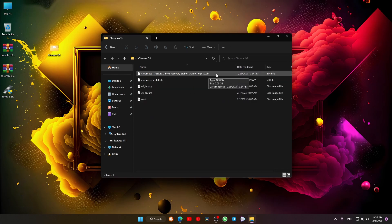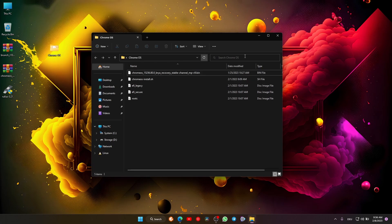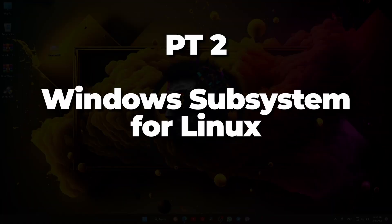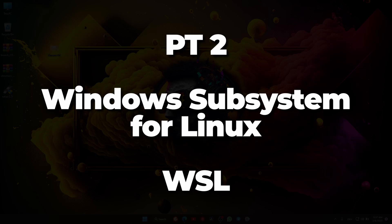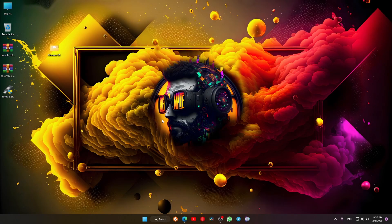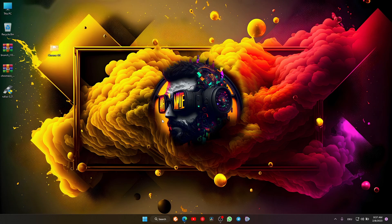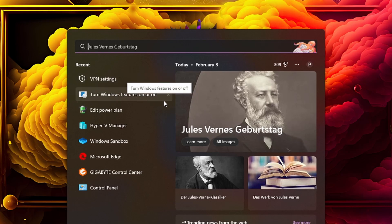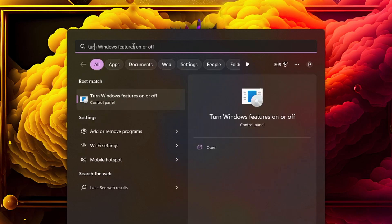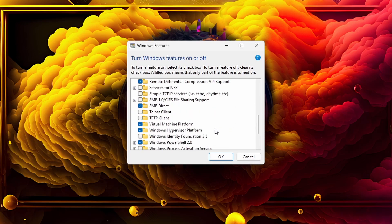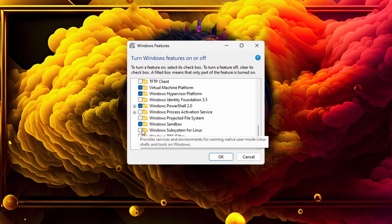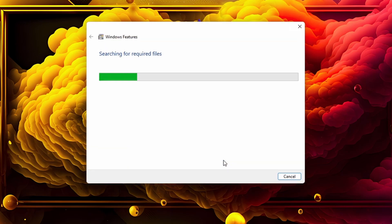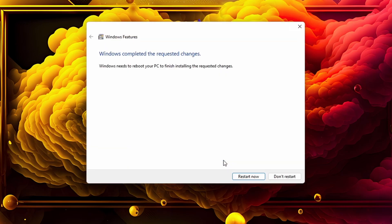Now we need Windows Subsystem for Linux (WSL). I assume you already know about this and have it activated, but in case you don't, search for 'Turn Windows features on and off.' Scroll all the way down and check 'Windows Subsystem for Linux,' click OK, and restart your device.